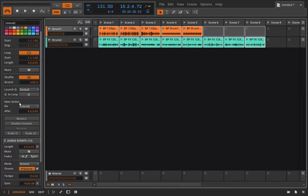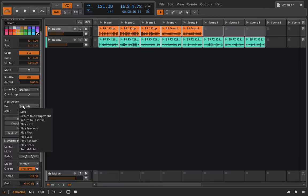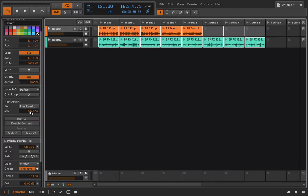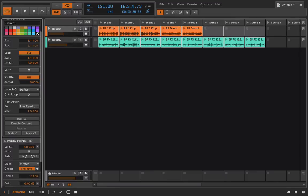And on my next action, I'm just going to select all of them to play random. We'll talk about these other options later. And I'll set all of it to be after four bars.